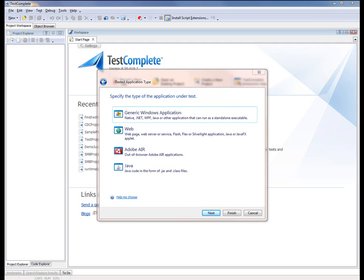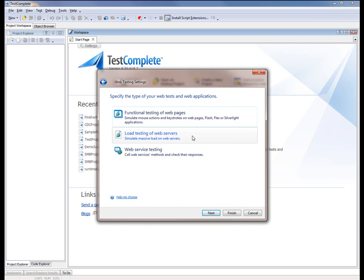Now we want to specify what kind of application we're going to be testing. In this case, because we're doing a Flex-based app, we're going to say Web. Now TestComplete offers a couple of different ways you can do web testing. But because we're testing an actual Flex element on a web page, we're going to choose Functional Testing of Web Pages.